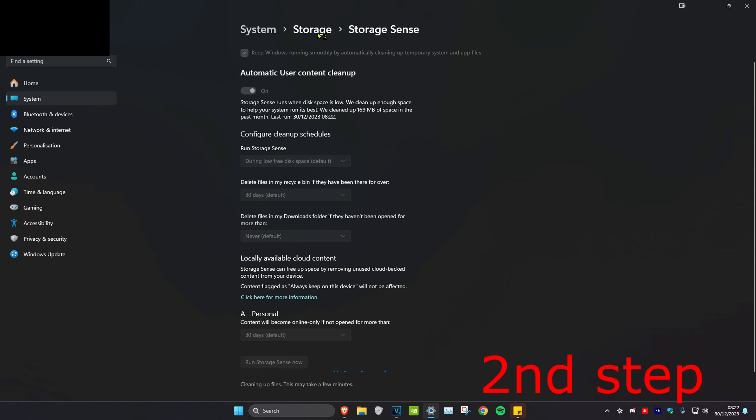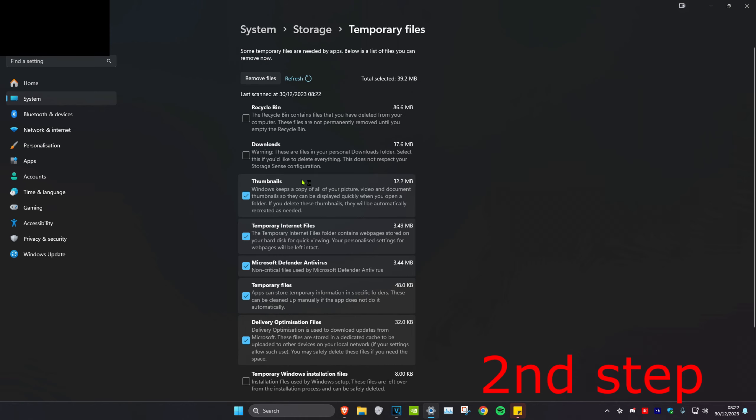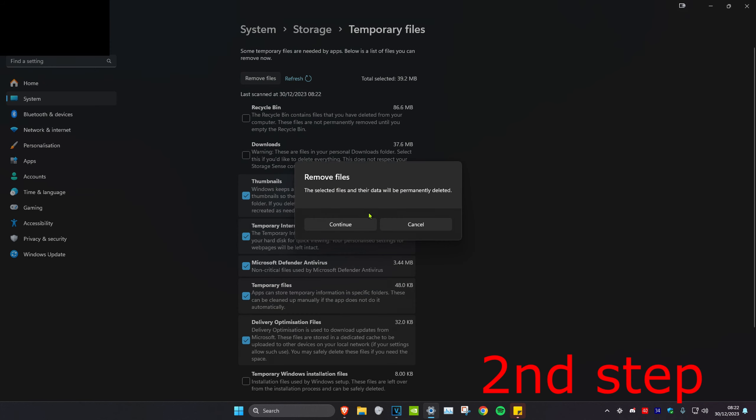And then we're going to go back to storage. And then you want to head over to your temporary files. And then you want to highlight everything here and then click on remove files and then click on continue.